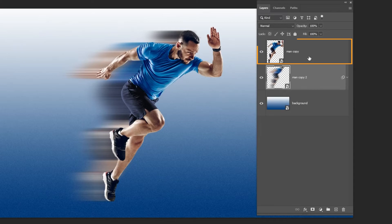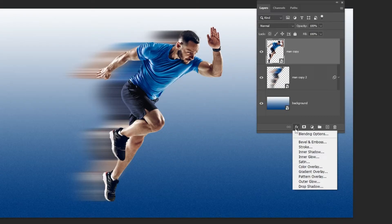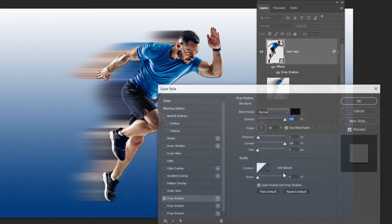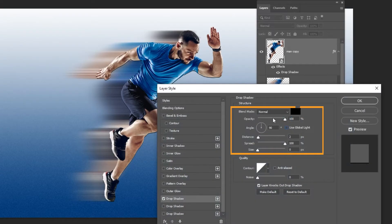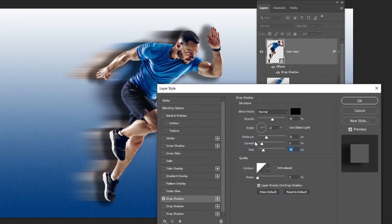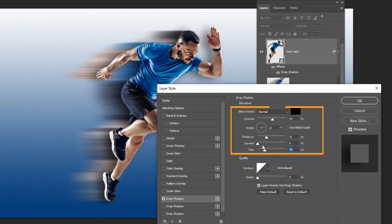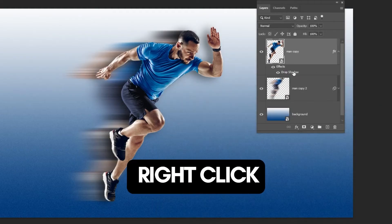Choose this layer. Go to Layer Style and choose Drop Shadow. Follow these settings. When you finish press OK. Right click here and choose Create Layer.